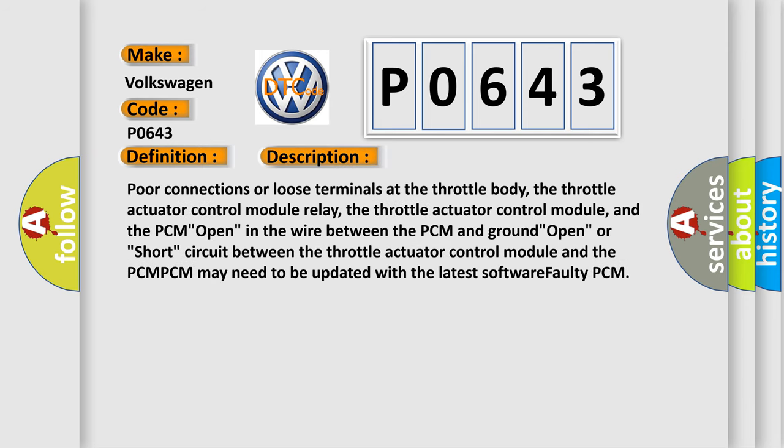Poor connections or loose terminals at the throttle body, the throttle actuator control module relay, the throttle actuator control module, and the PCM. Open in the wire between the PCM and ground, open or short circuit between the throttle actuator control module and the PCM. PCM may need to be updated with the latest software, or faulty PCM.